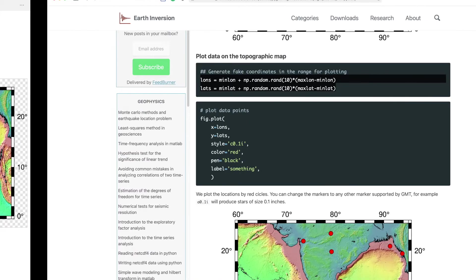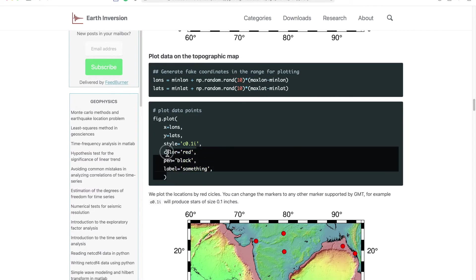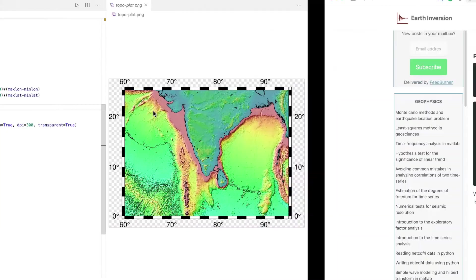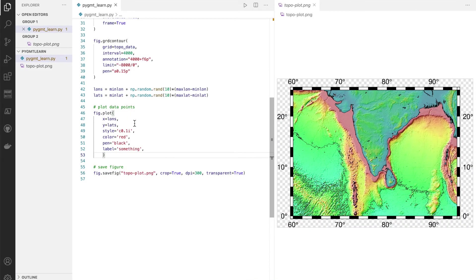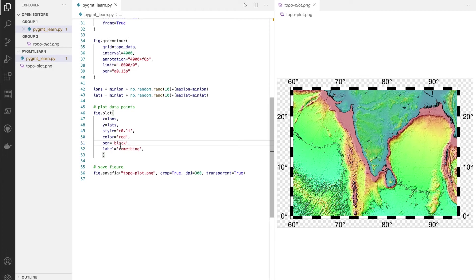So let's plot it. For plotting the data we simply use the plot method of the fig object. We put the x as the longitudes and the y as latitude, and we set the style to be circular and of size 0.1 inch, color red, pen means the border is black, and we can even put some label.